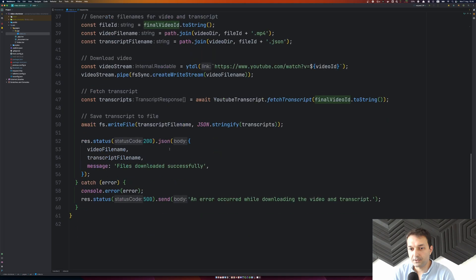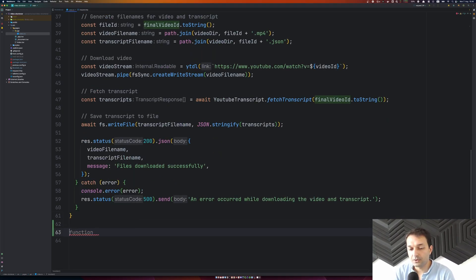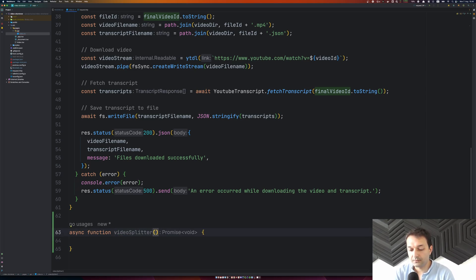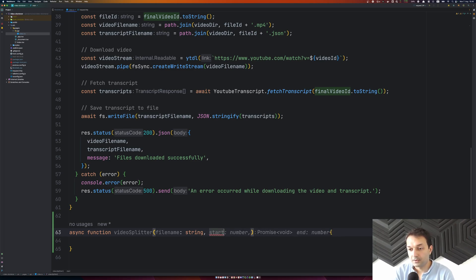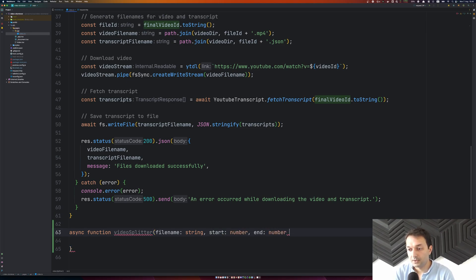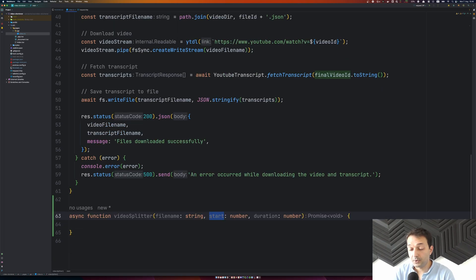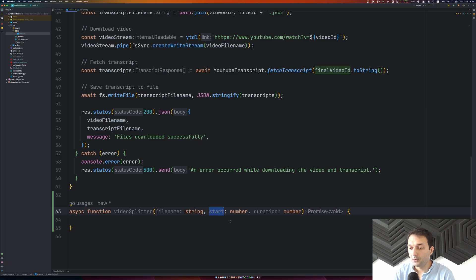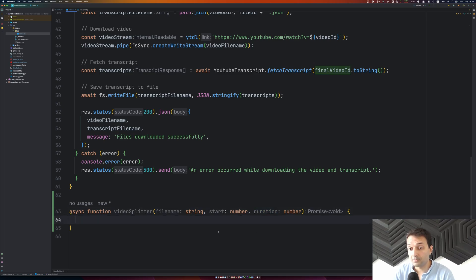We're going to write another function here, an asynchronous function called videoSplitter. It should receive the following parameters: fileName as a string, start as a number representing where the clip should begin, and duration as a number for how many seconds to extract. The function will split a video starting at the given start time for the specified duration.